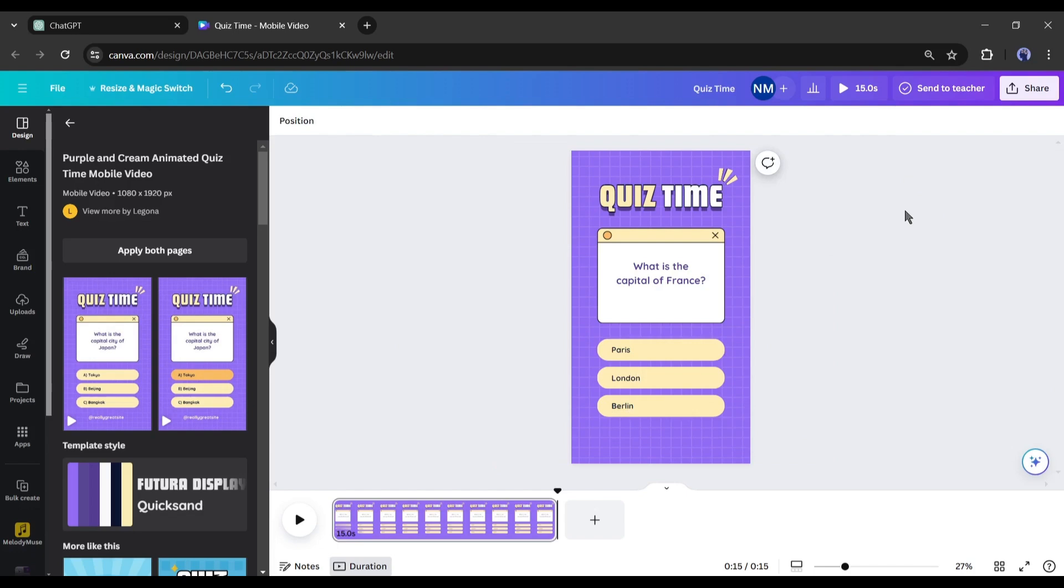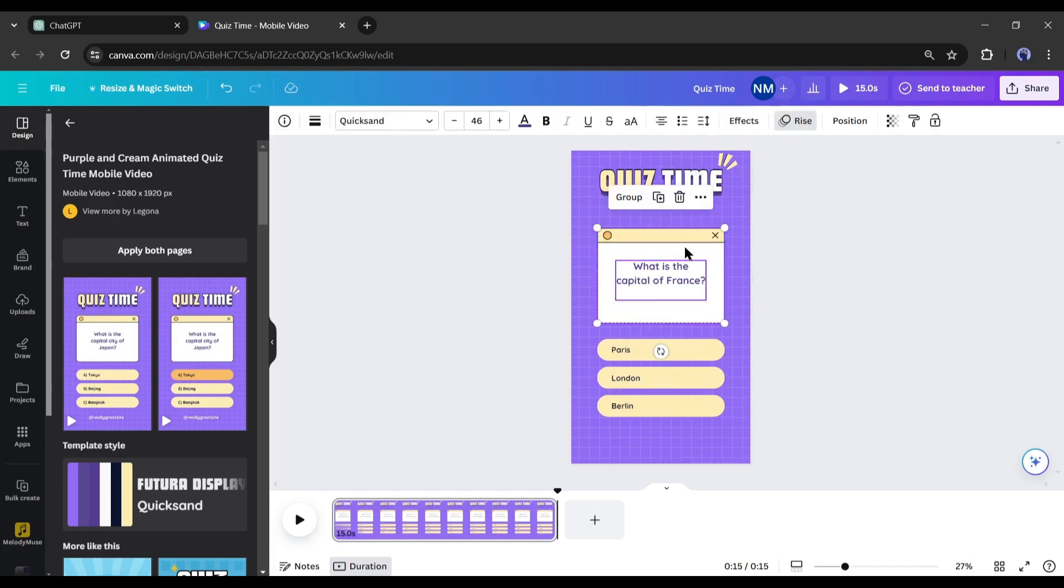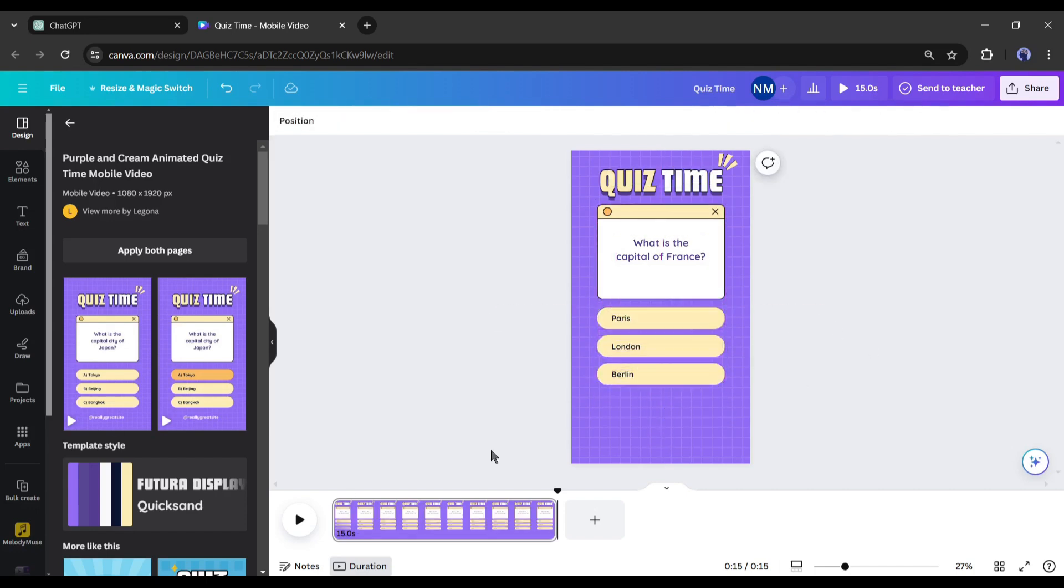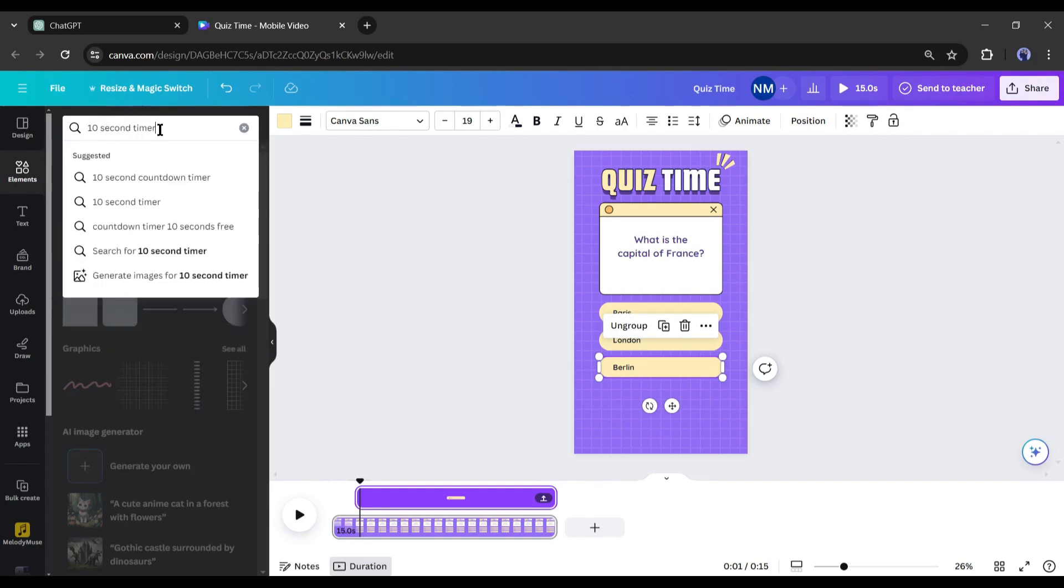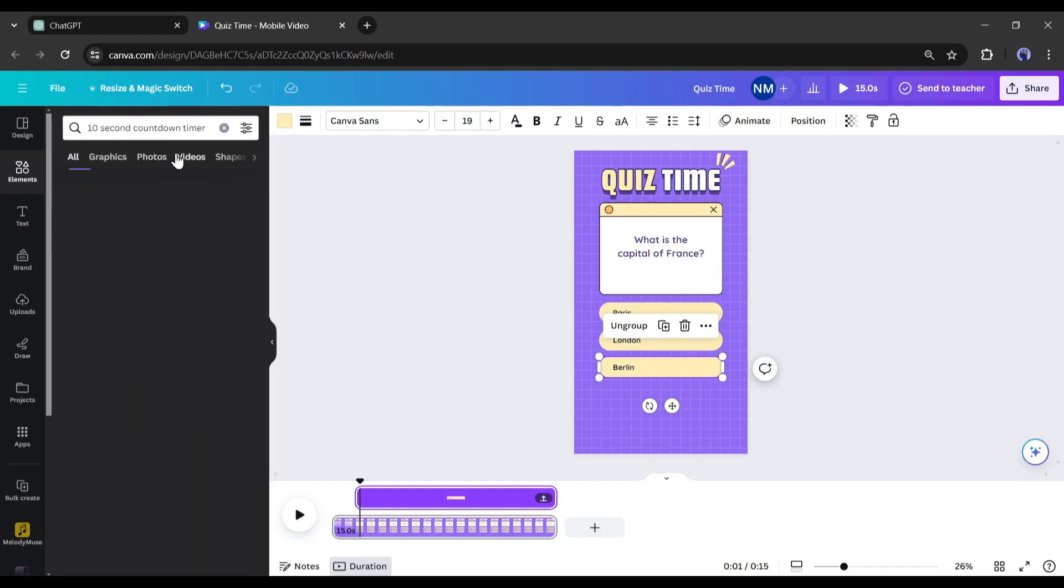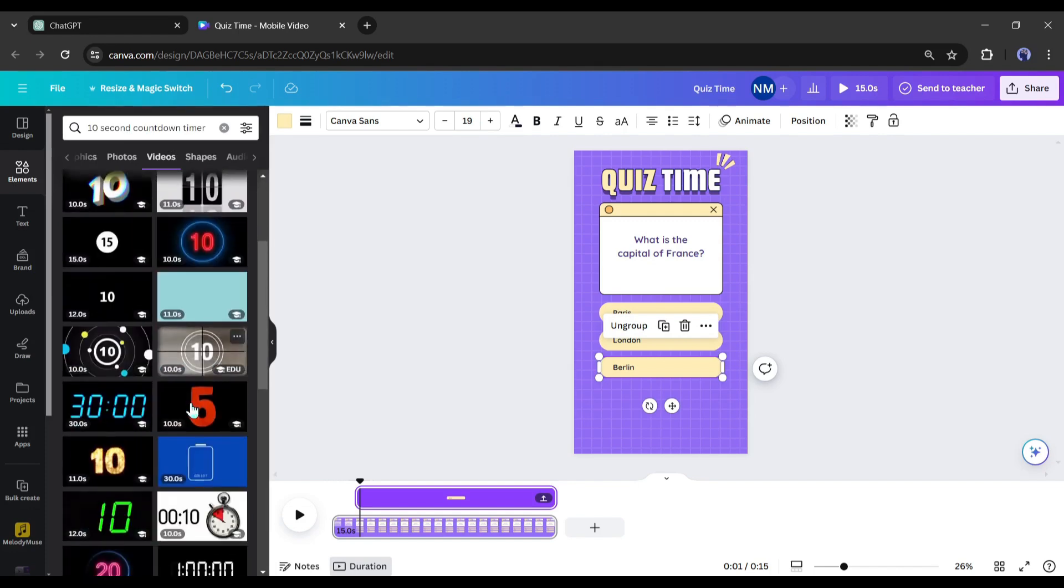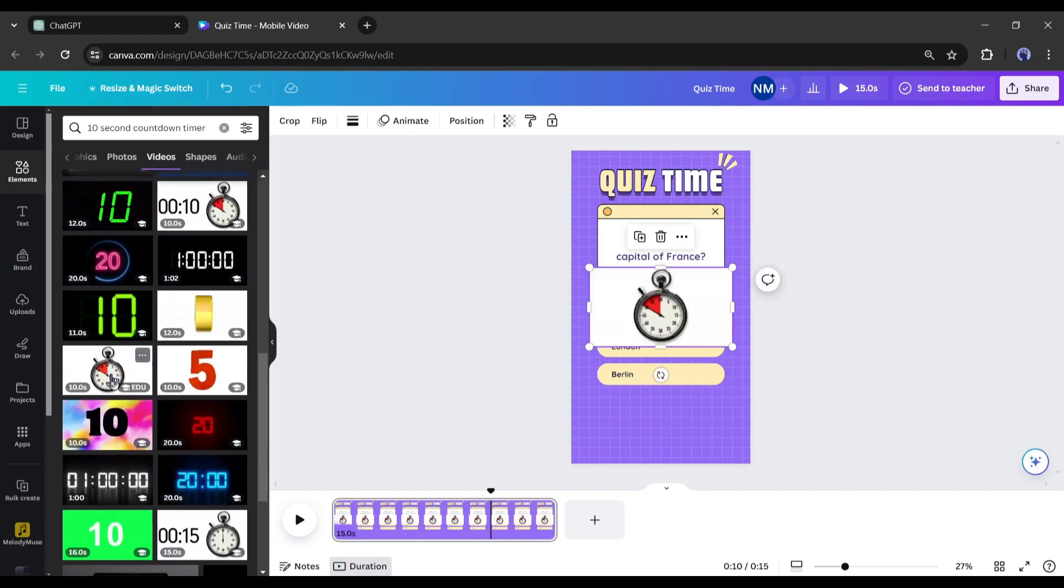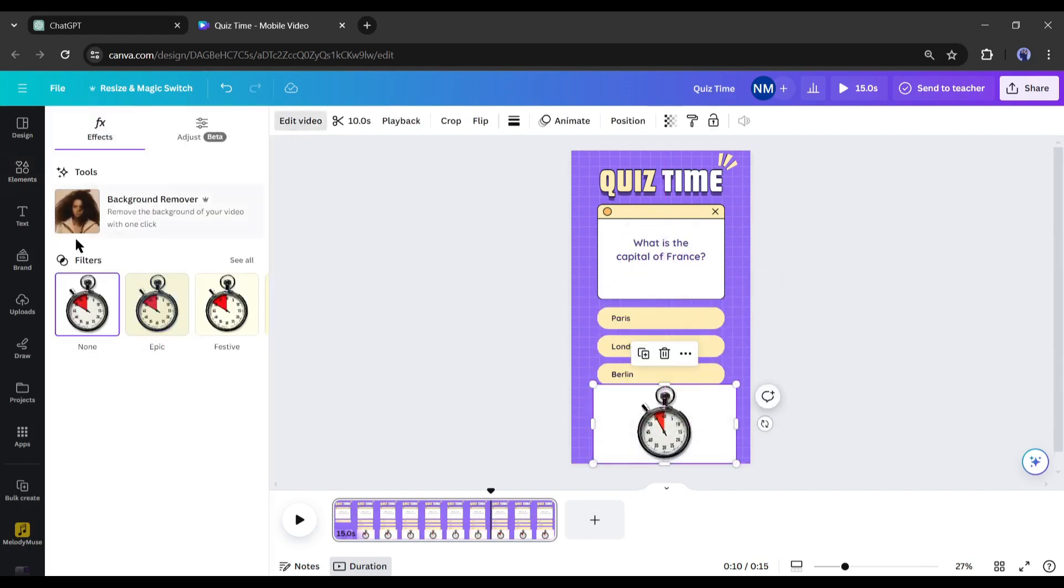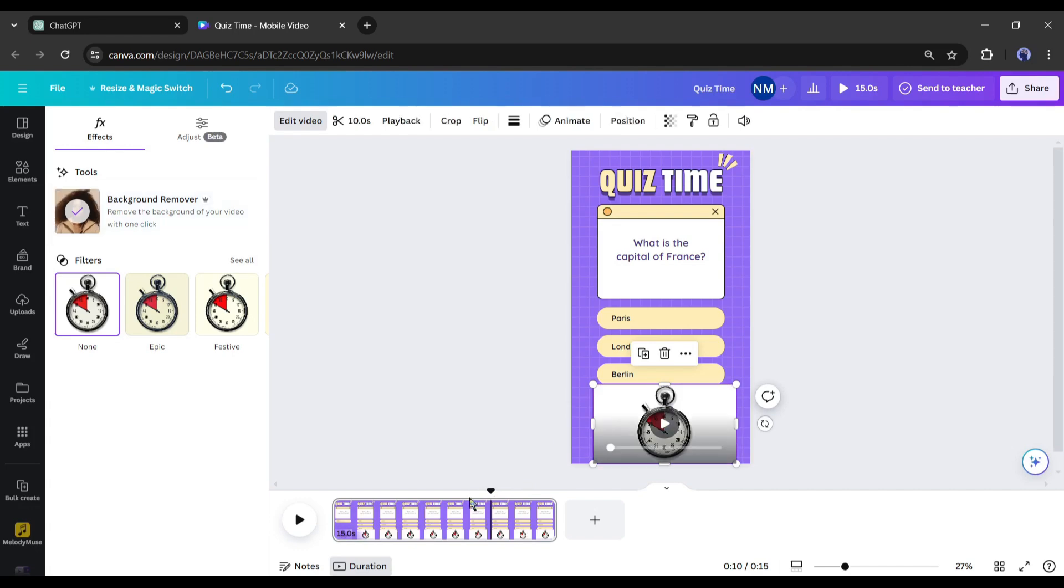After doing that, we will add some elements to make our video more engaging. First of all, we will push all the elements to the top of the page. Now I will add a timer to this place. Come to the elements tab and search for the 10-second timer on the search bar. After getting the search result, come to the video tab. Here you will find a vast number of countdown timers. Just select one of them and insert it into the design. Now adjust the size and positions of the timer and then remove the background with the background remover tool.